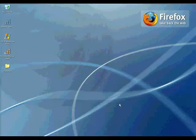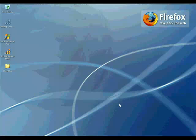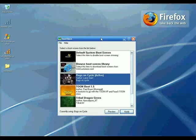Before I start customizing my Windows desktop, I'm going to change the Windows boot screen and logon screen. In order to change the Windows boot screen, I'm going to use a software called BootSkin. This is BootSkin — it is totally free. Right now I have four themes available to use.